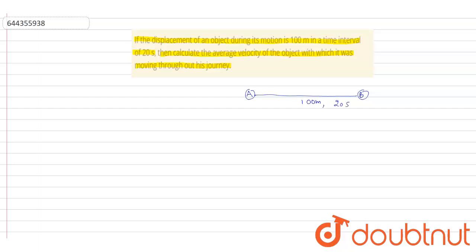Now according to the definition of average velocity, v_average equals total displacement divided by total time. So total displacement is 100 meters and total time is 20 seconds, so we can write it as 5 meters per second.